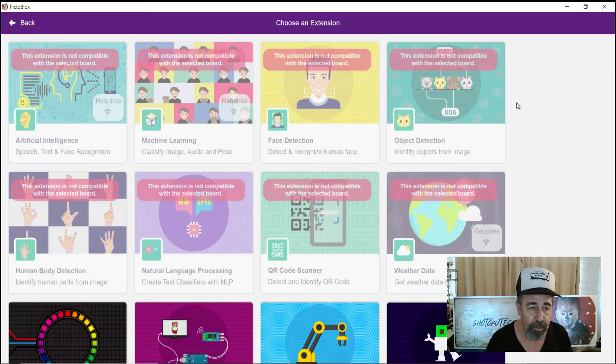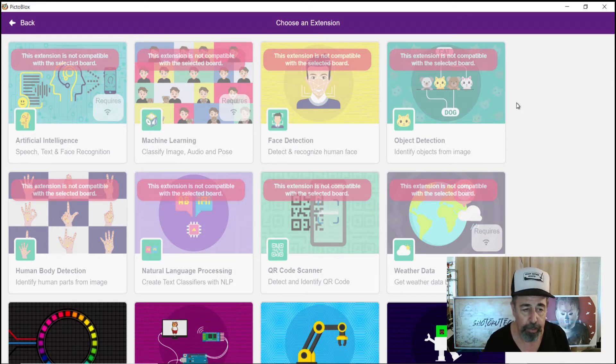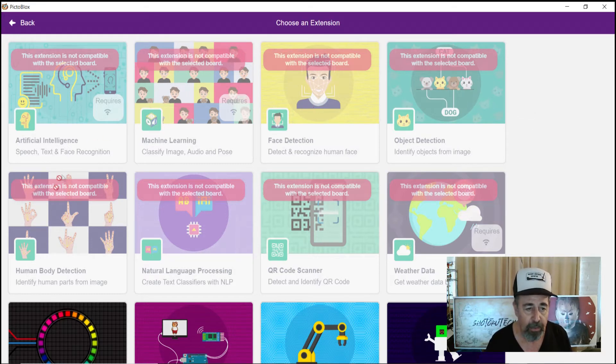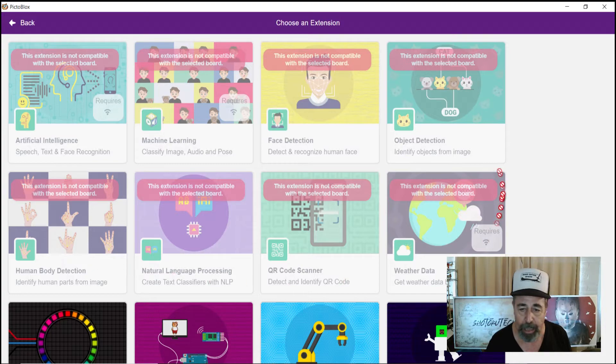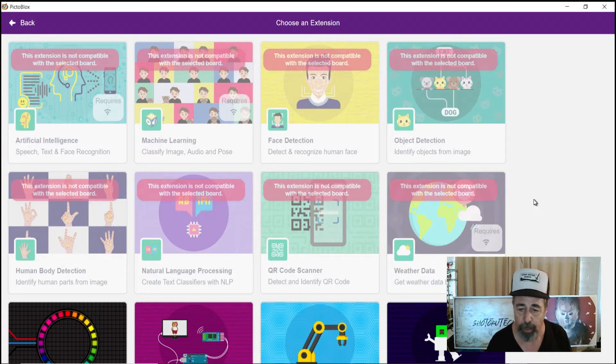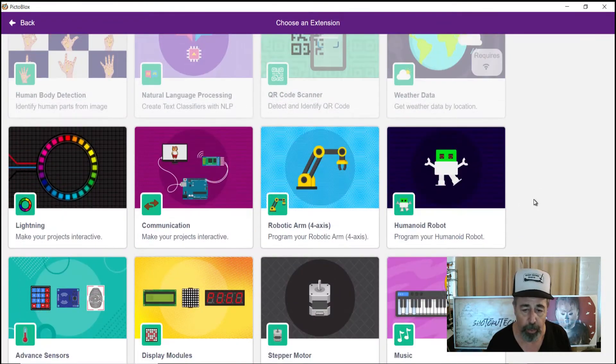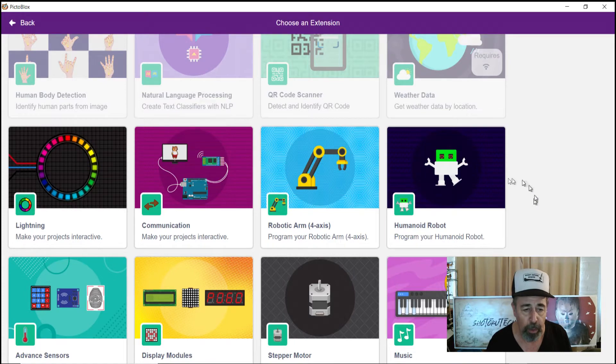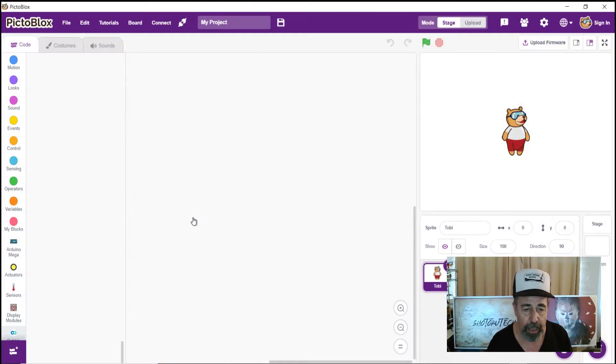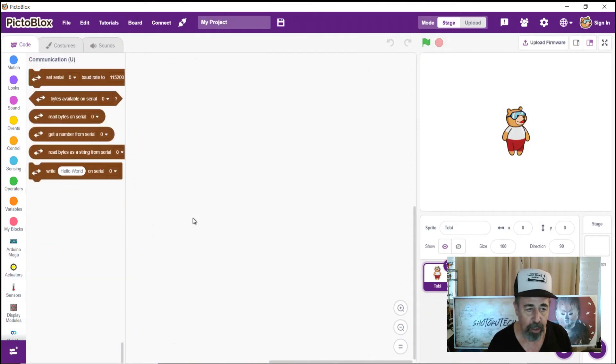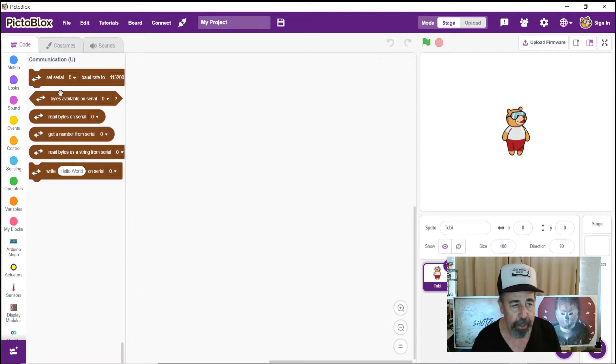And this is cool because it opens up a lot of interesting possibilities. Here you can see it's grayed out anything that's not compatible with the Arduino or the selected board. But we're looking for the communications extension. And once I pop that in, here you go.